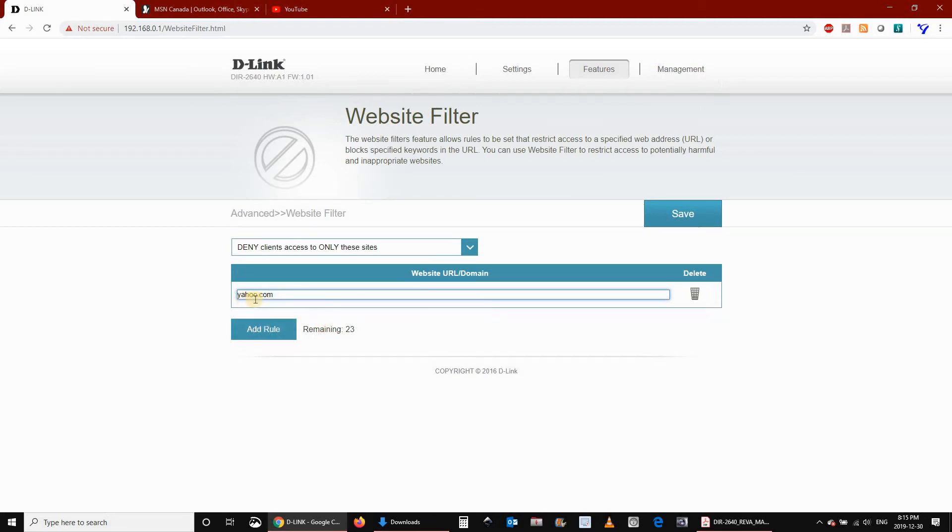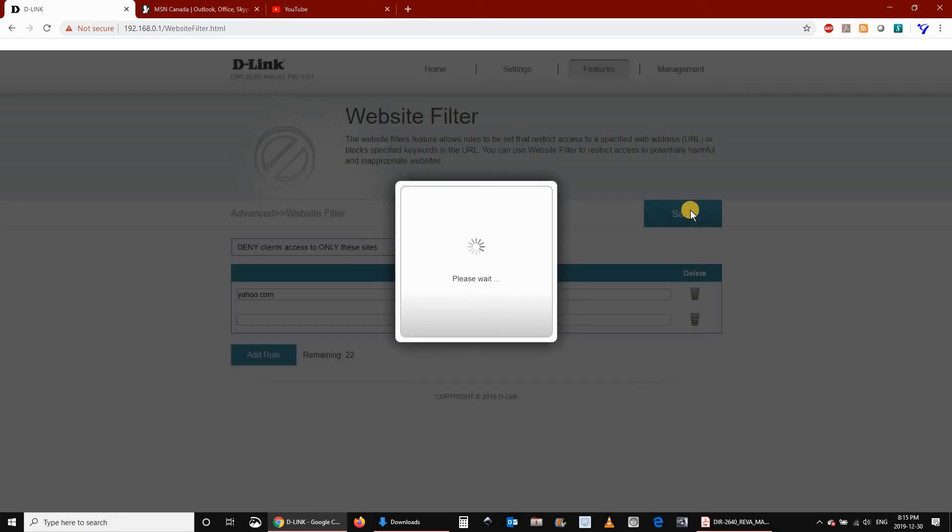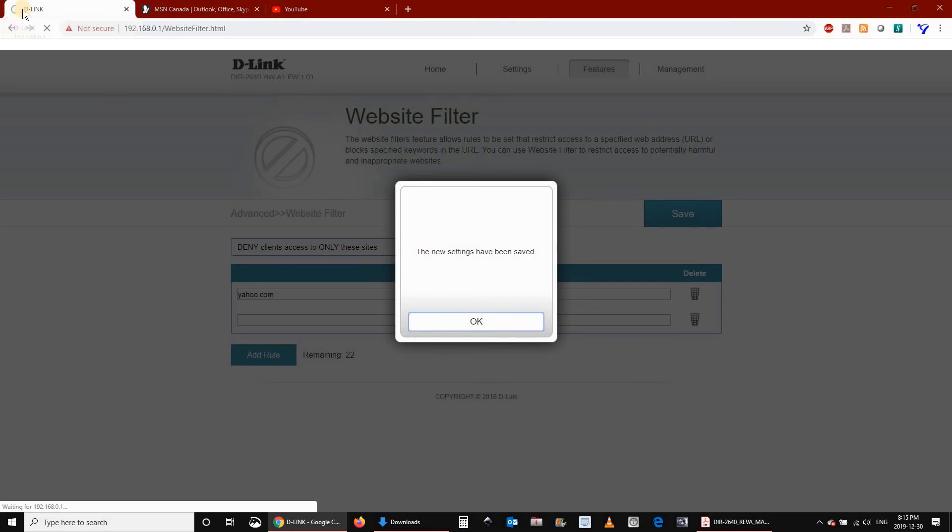Here I'm trying yahoo.com, just as an example. Click on Save. Then wait for the router to apply the rule. It will take about a minute. I'm accelerating the video here.